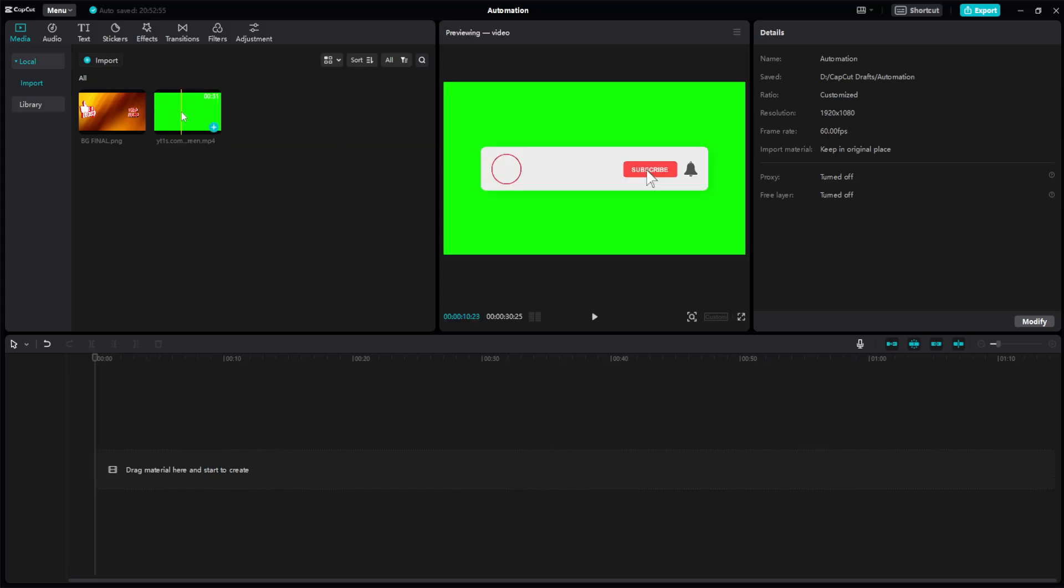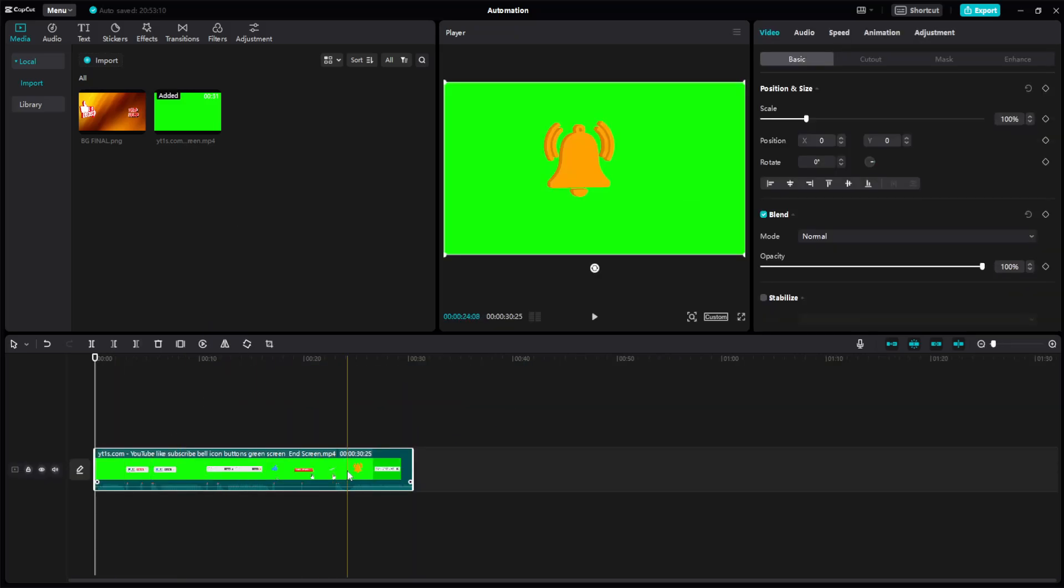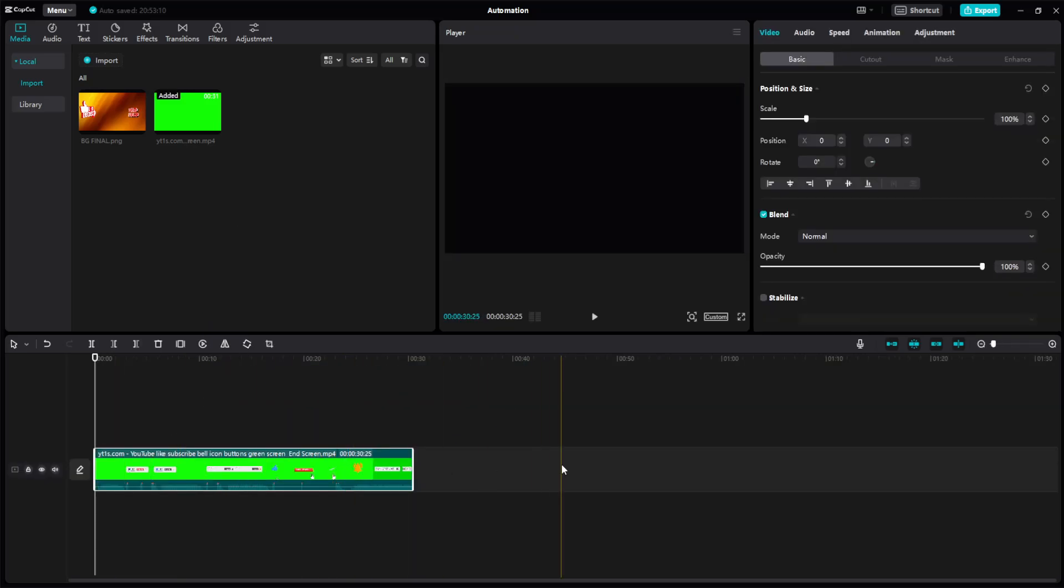The first thing we need to do is drag it to the timeline and drop it as you would normally.